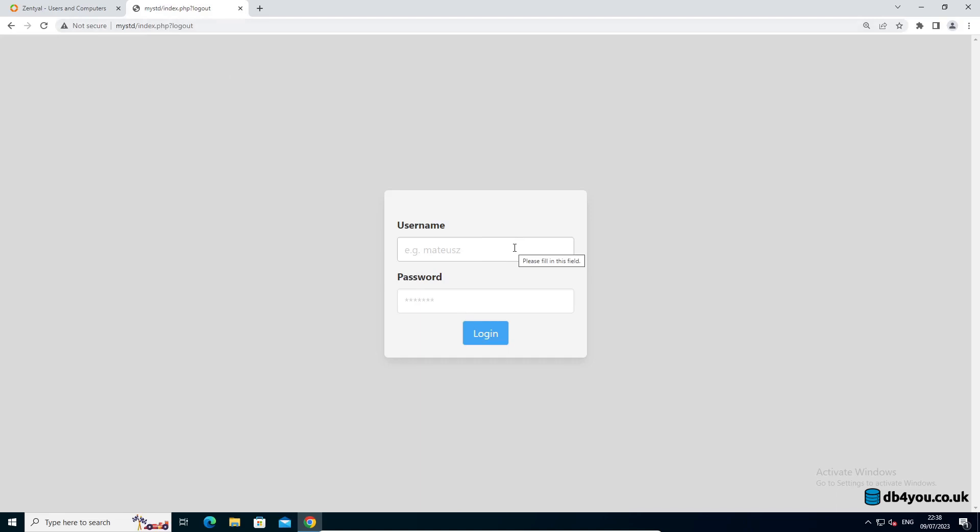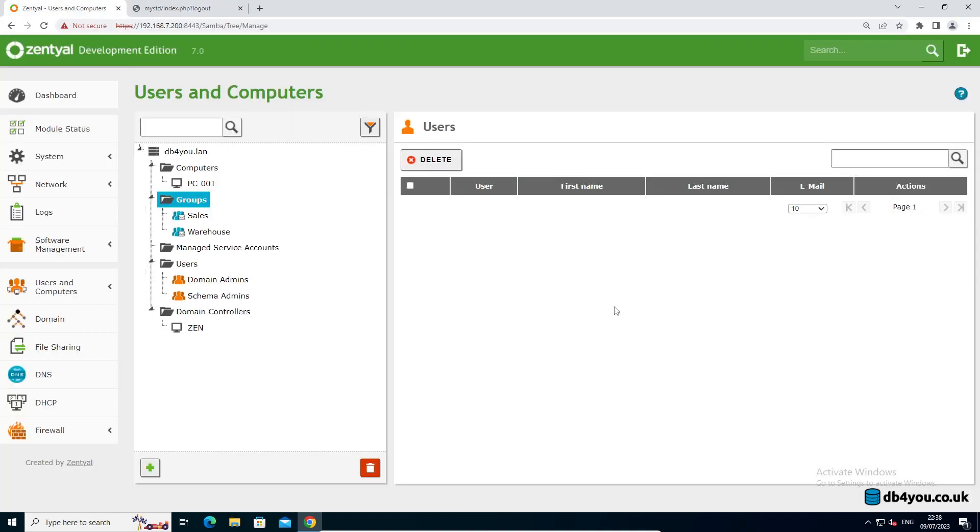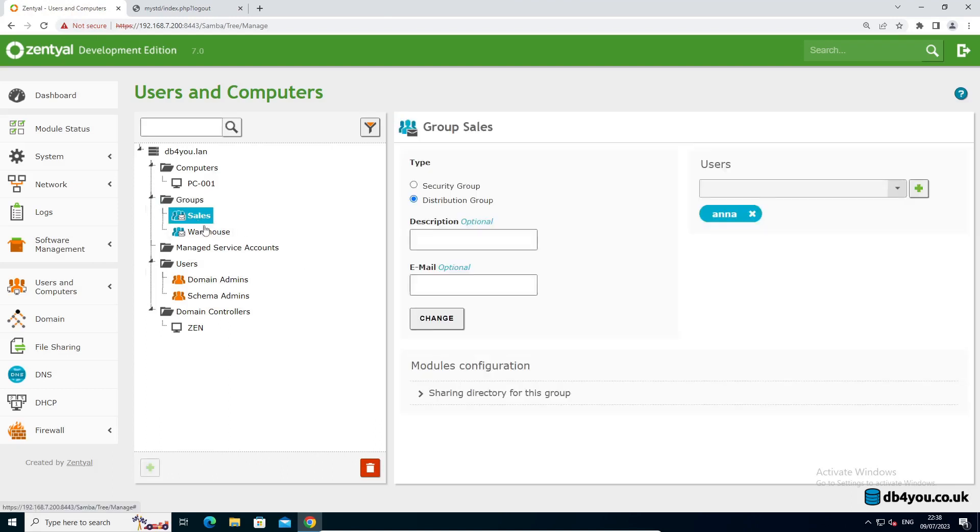Member groups, distribution groups, however you call them, to apply different levels of access. So I'm using Zentyal, the free community version. I have my domain controller and I have two groups with two users: Anna in sales and Mateusz in warehouse.